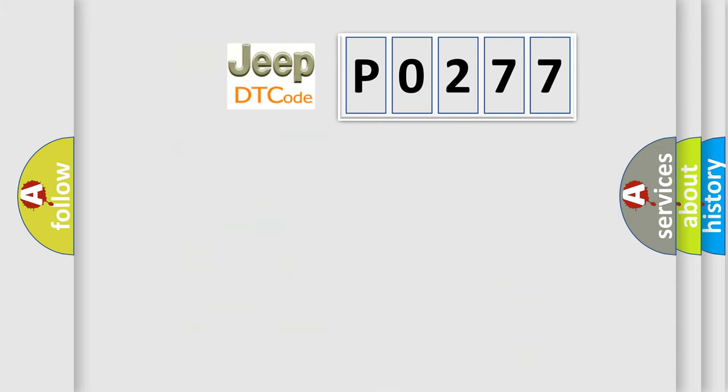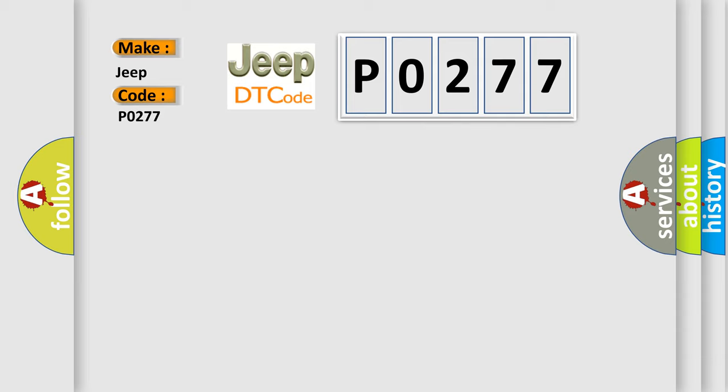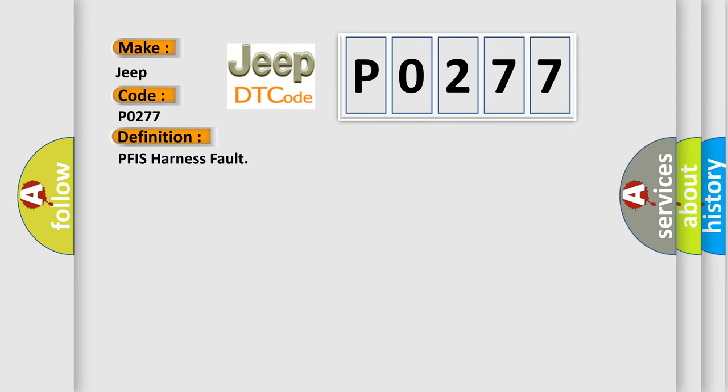So, what does the diagnostic trouble code P0277 interpret specifically for Jeep car manufacturers? The basic definition is PFIS harness fault. And now this is a short description of this DTC code.